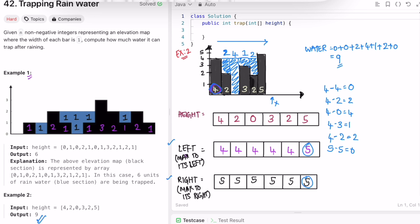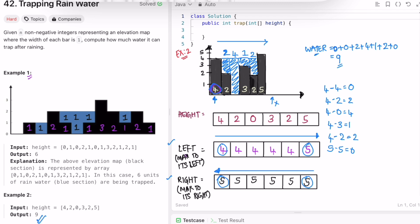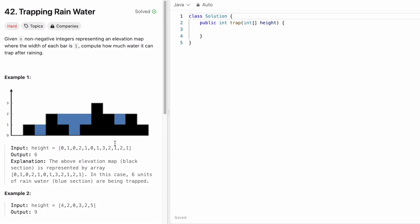To summarize the approach: calculate two arrays — the left array stores the max value to its left including the current height, and the right array stores the max to its right, filled from right to left. Once both arrays are ready, iterate through them, take the minimum of the two values, subtract the current height, and keep adding that into the water variable. Finally, return the water variable as the output.